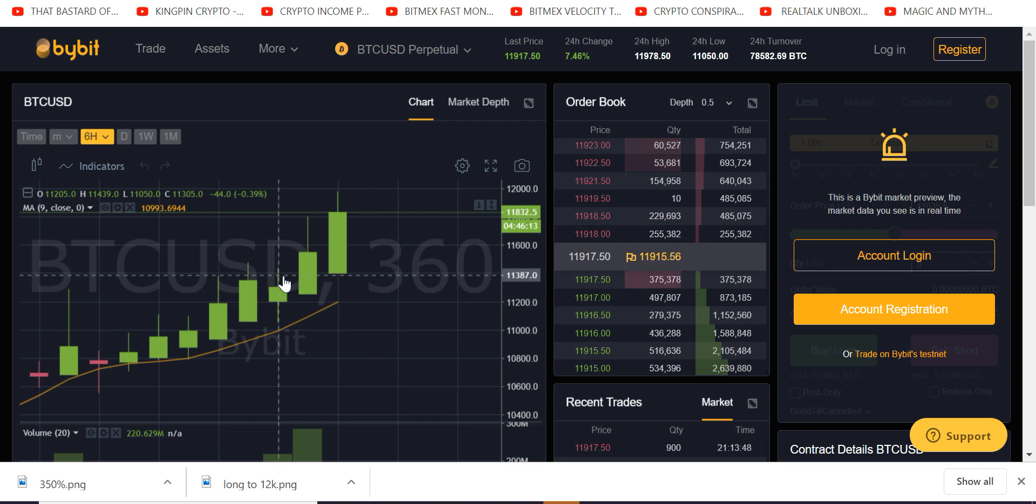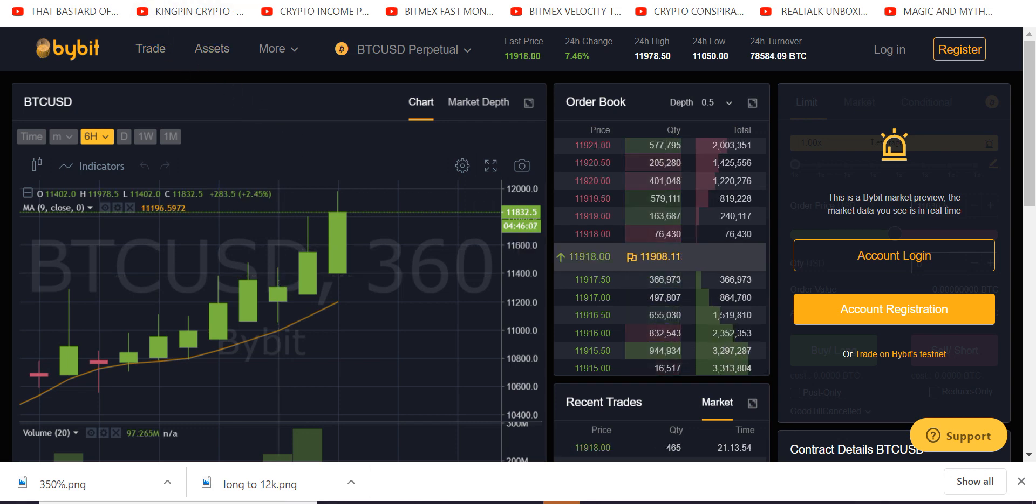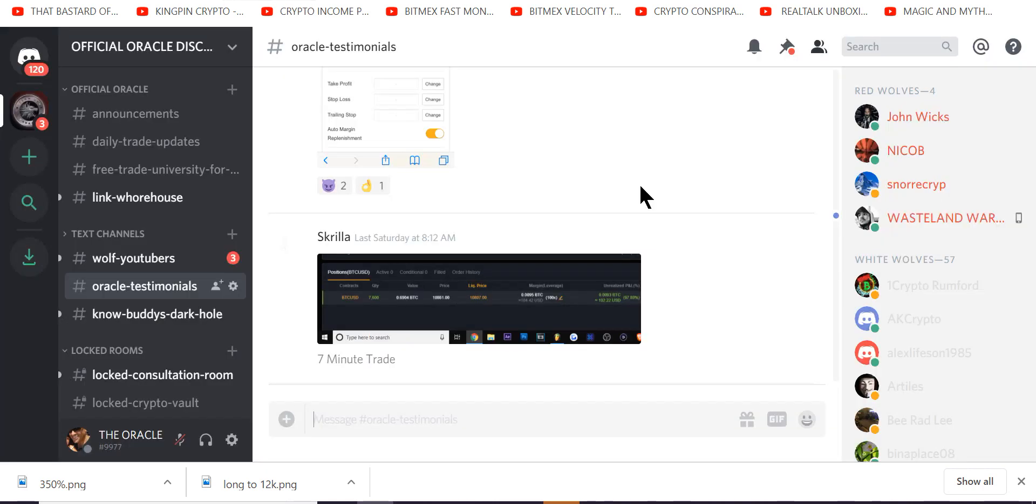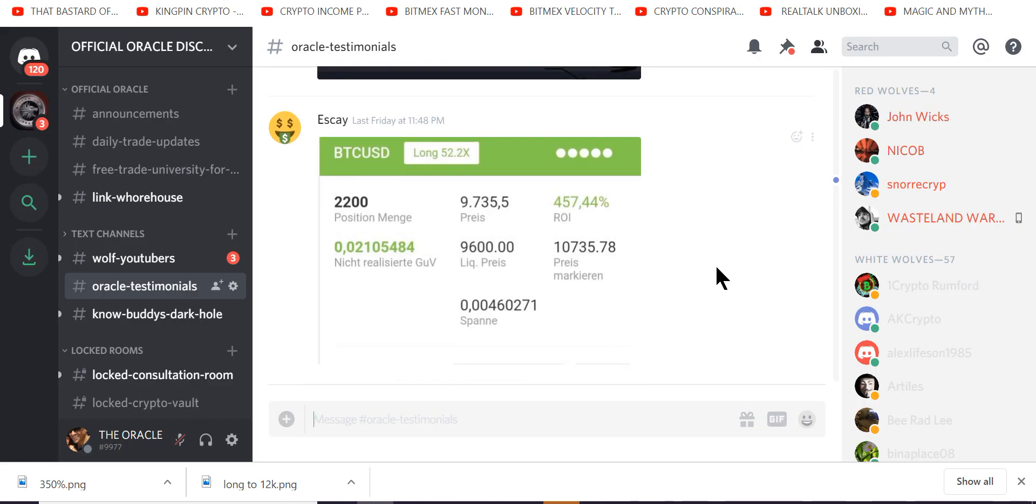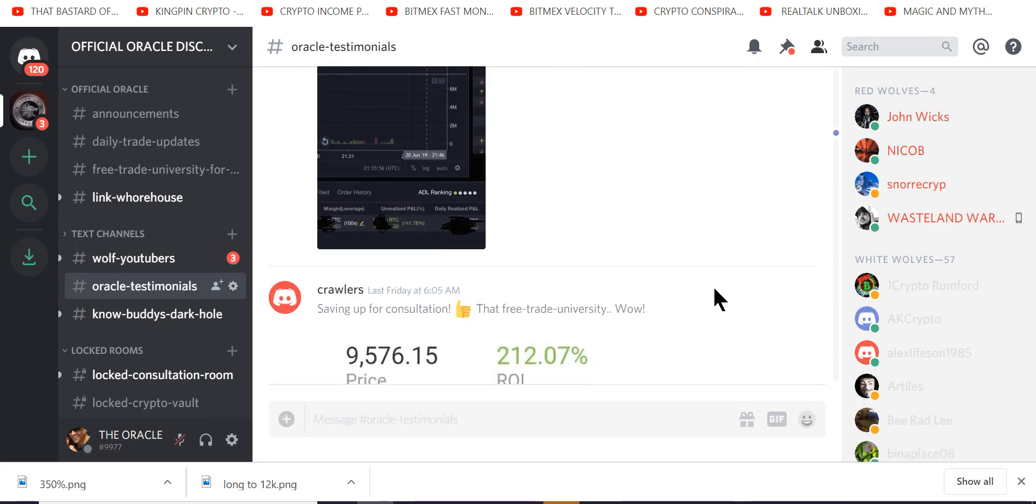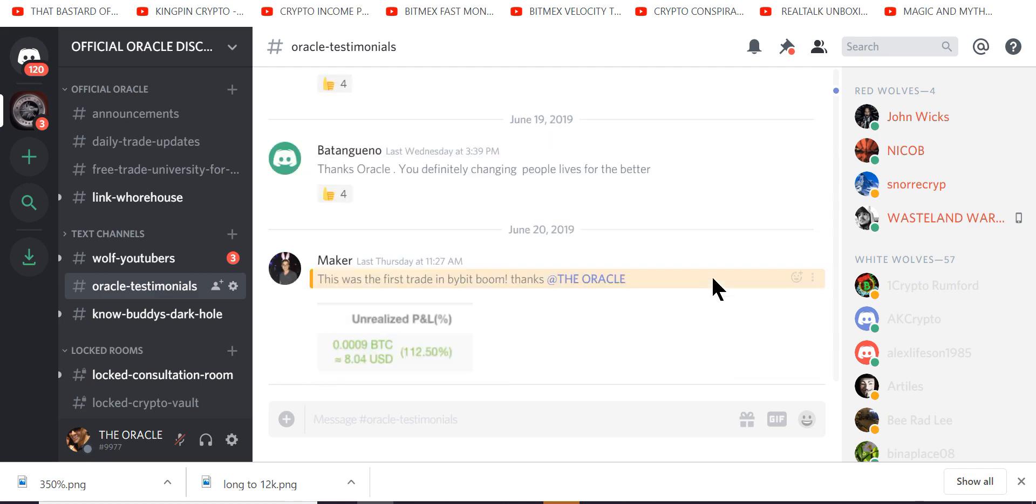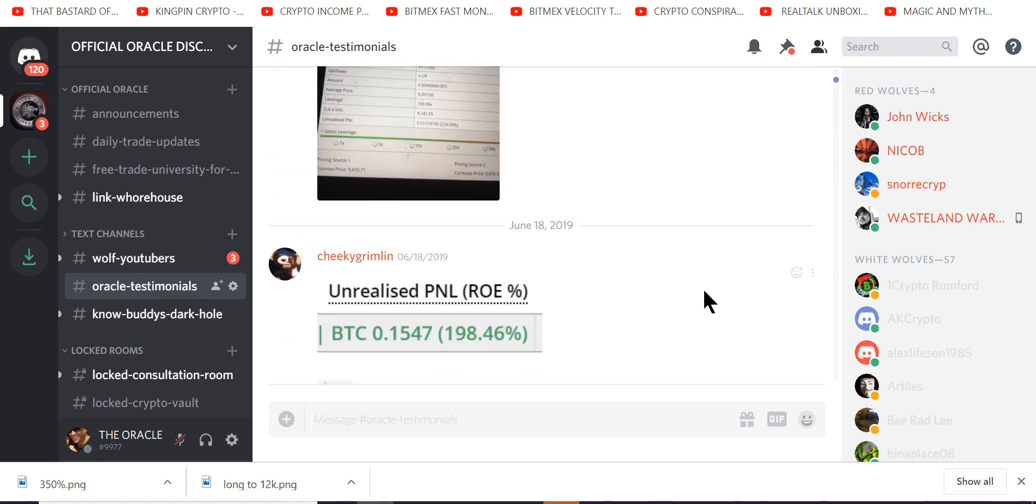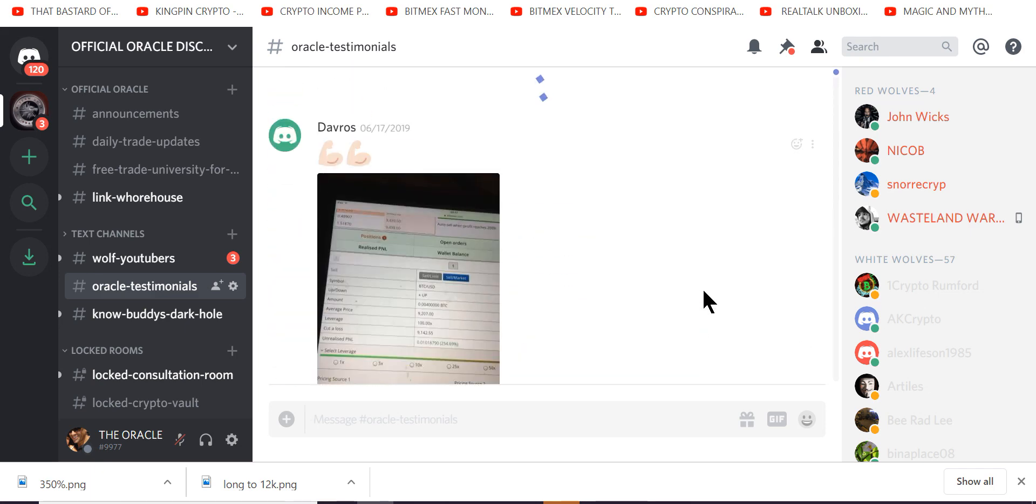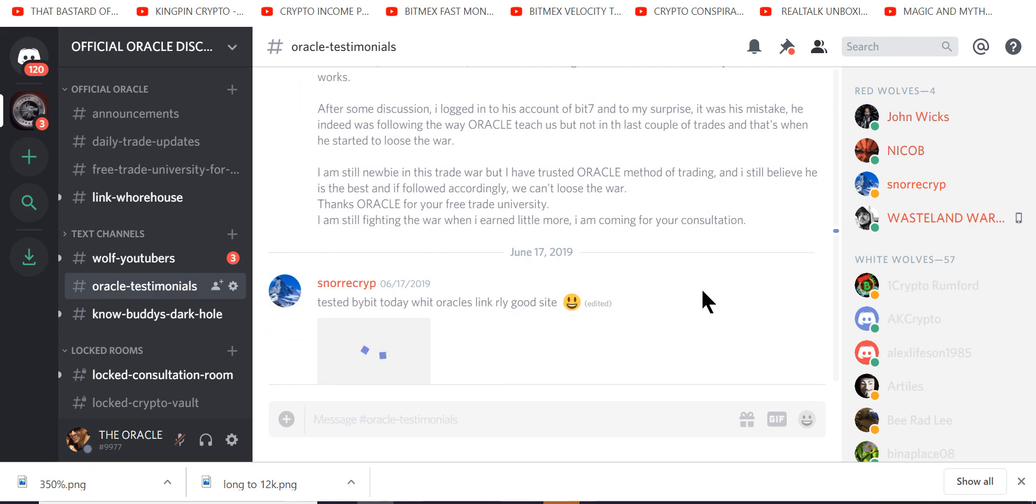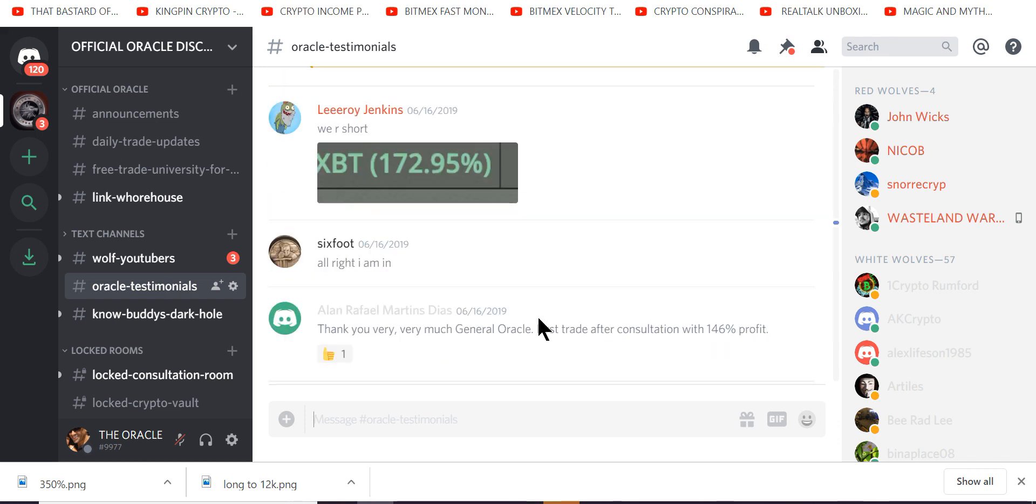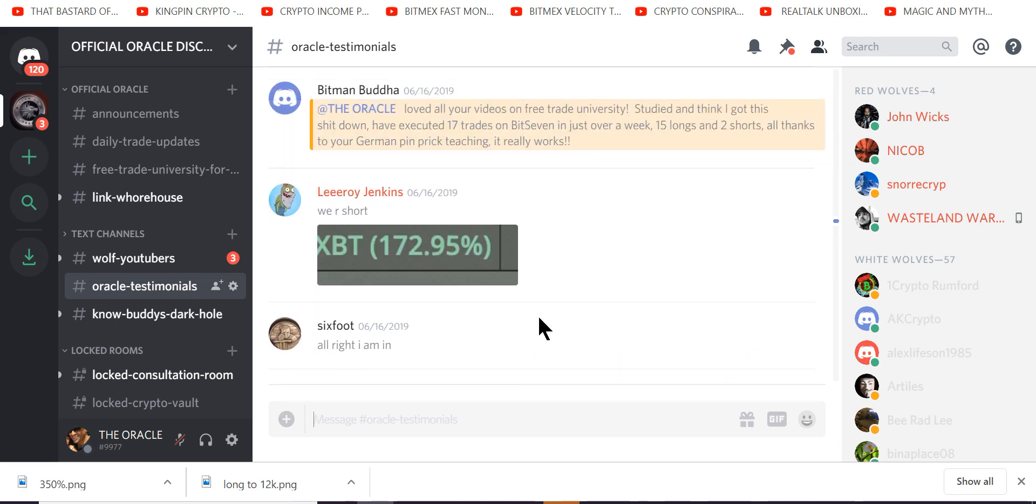But I'm going to tell you, on any exchange we can crush this. So you've seen the testimonials. What's the point here? What am I getting to? Look, this goes on for days and days. I never asked for even one. Thank you, General Oracle. First trade after consultation on her 46% profit. All right, look, let me just tell you straight up.